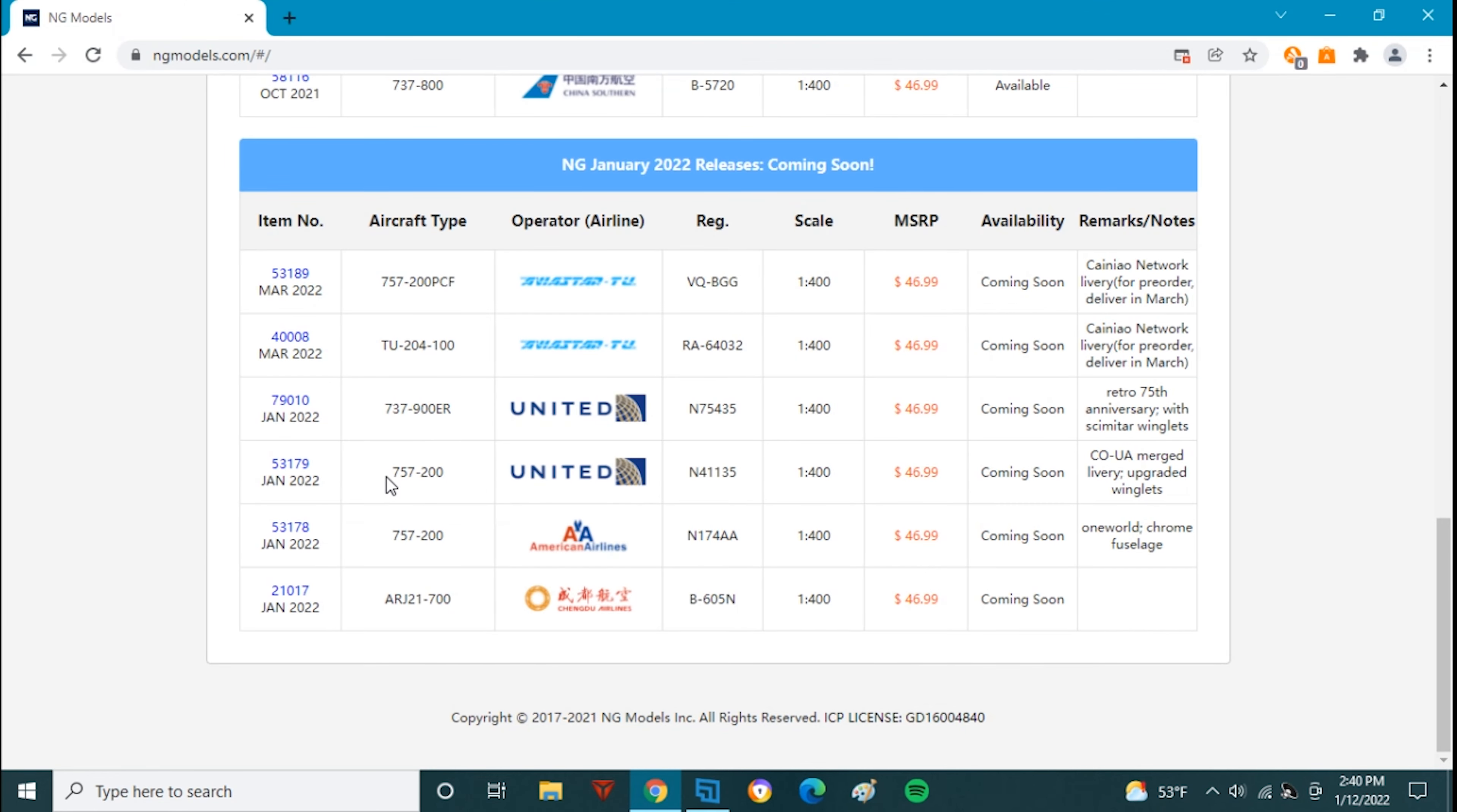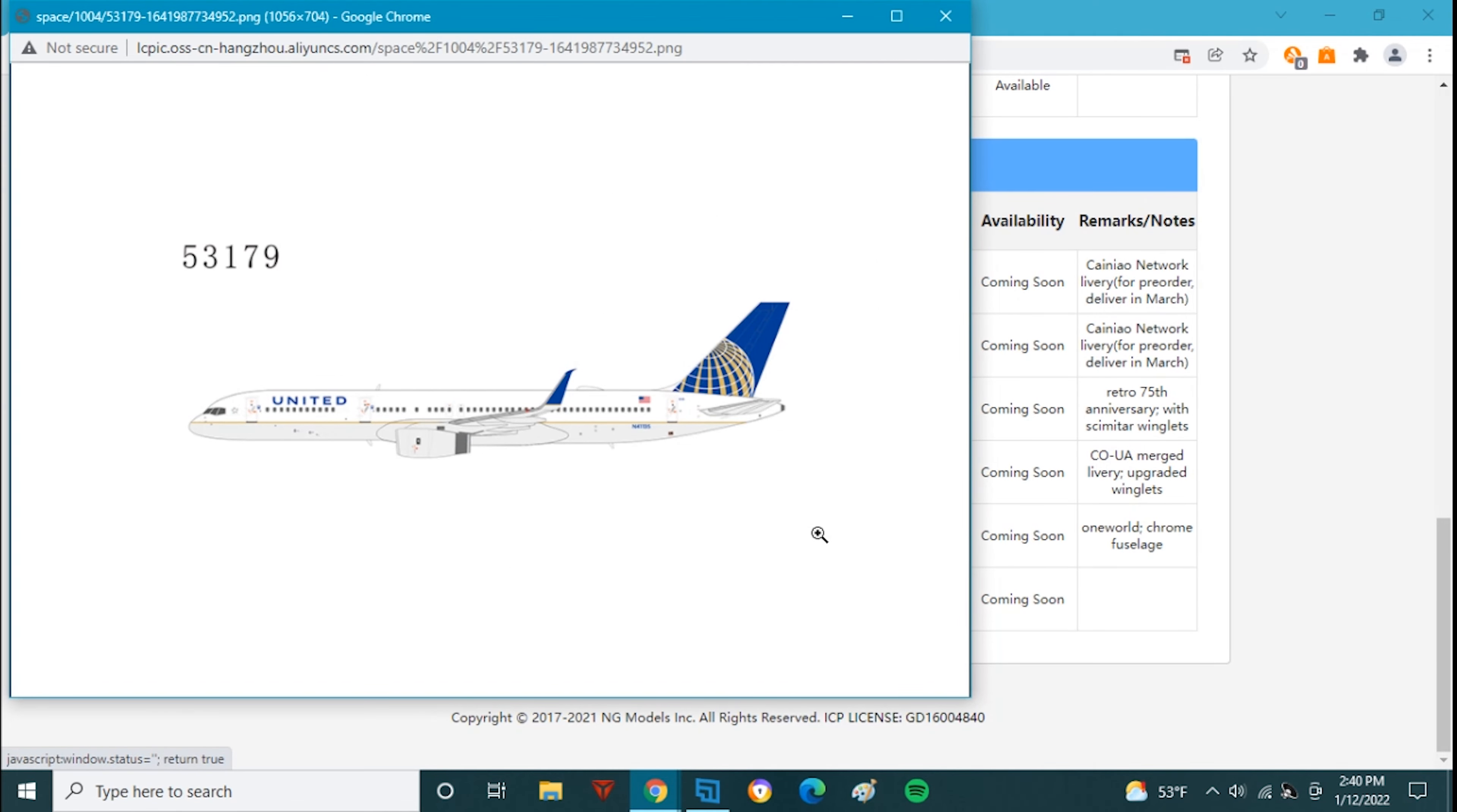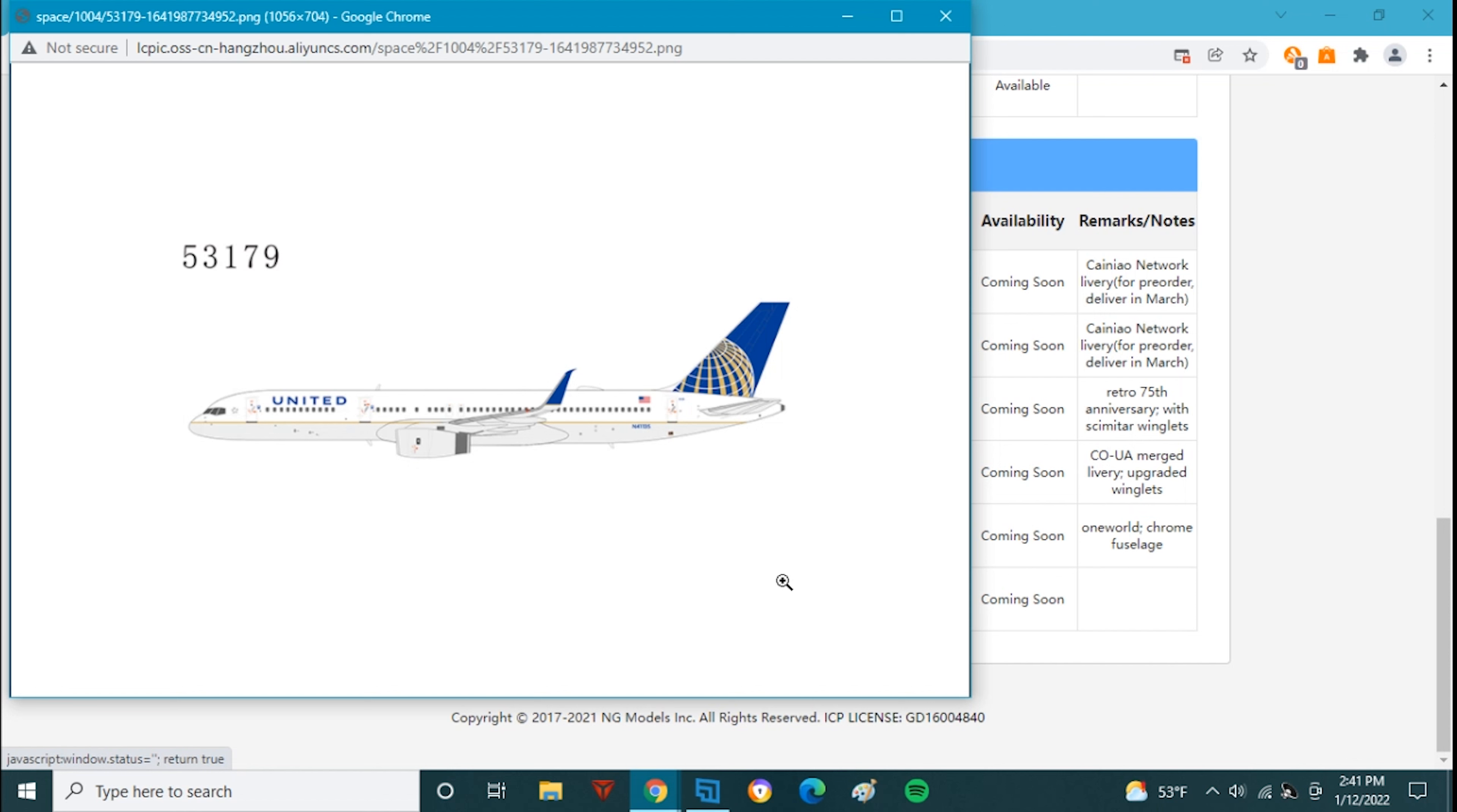And then next up we have the United 757-200ER, November 41135. This is a re-release of the United 757-200ER they made. That was one of their very first North American releases. So this is the re-release. I don't know if that first release had split skimitar winglets, but this one has just the skimitar winglet and I will be picking this model up.